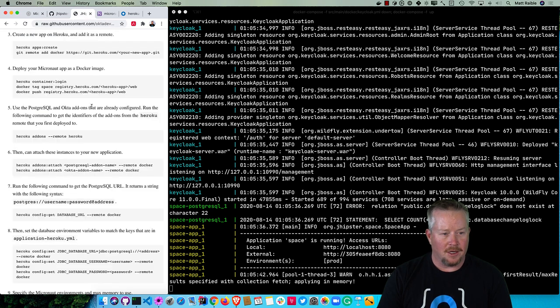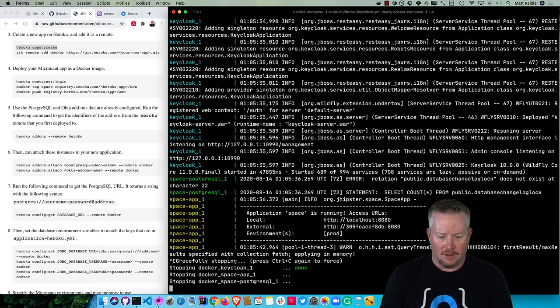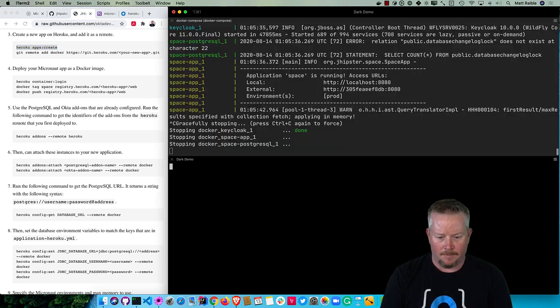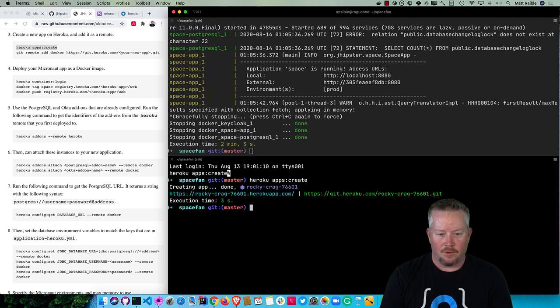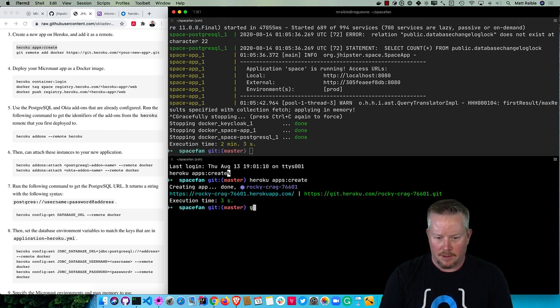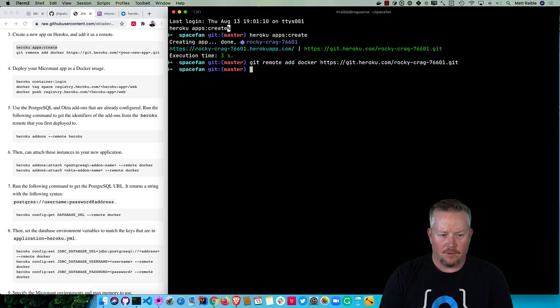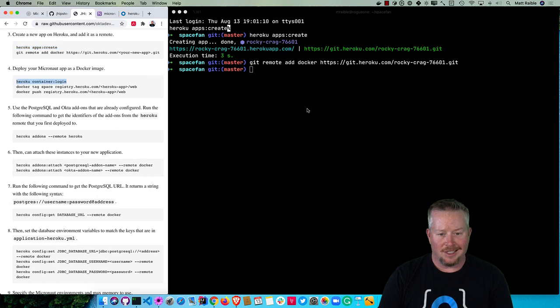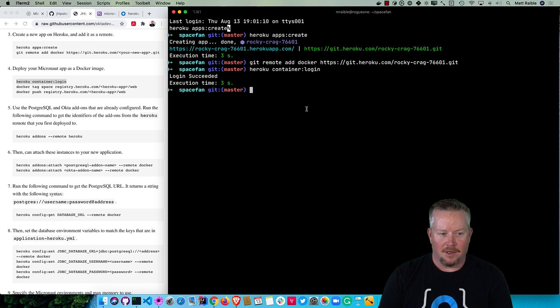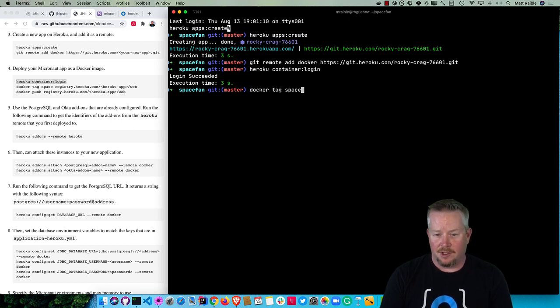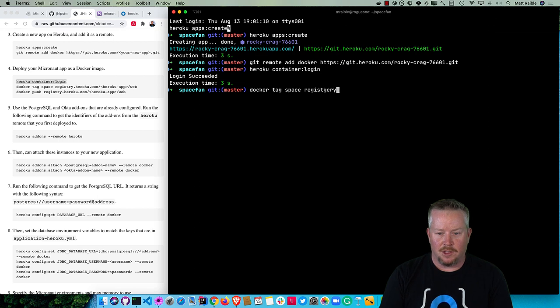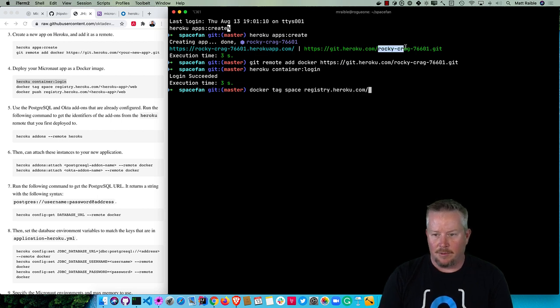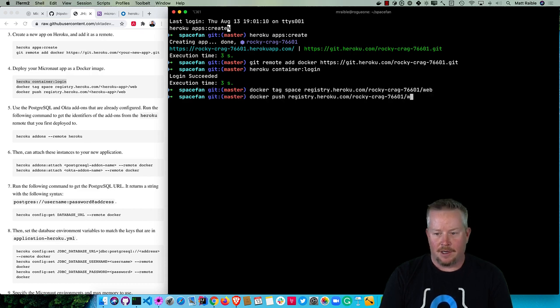Let's go ahead and create a new app on Heroku for this Docker container. Control-C to shut all that down. We'll create a new app and then add that as a git remote - git remote add, call it docker. Then we can log into Heroku's container registry using heroku container:login. Then we can do docker tag. The name of our image is space. If you wanted to change that, you could go into pom.xml and change it. Then tag it as registry.heroku.com/[app-name]/web, and then docker push to that same location.